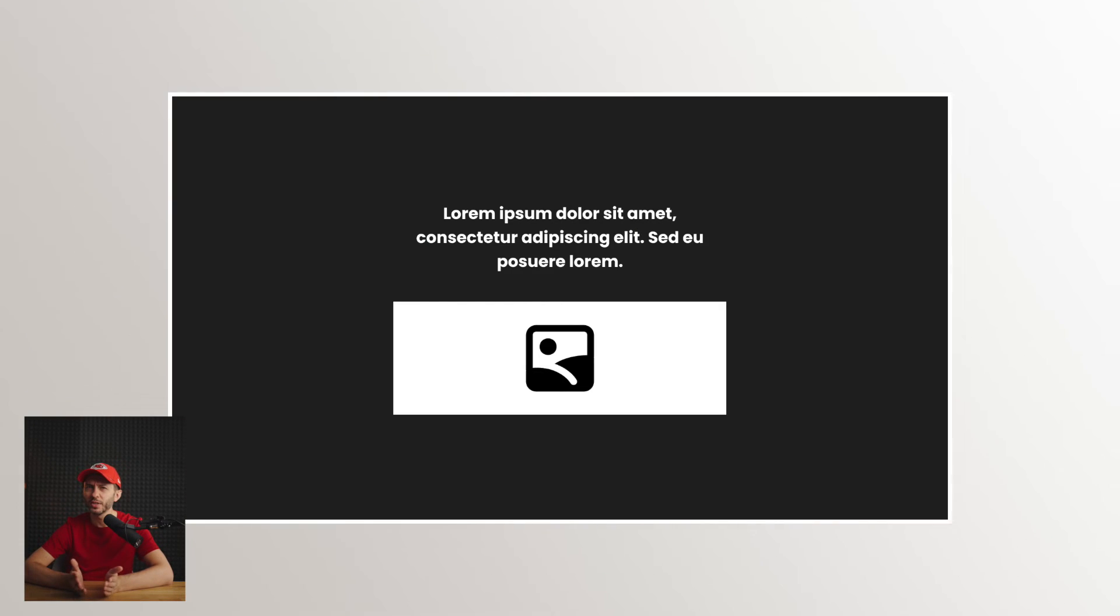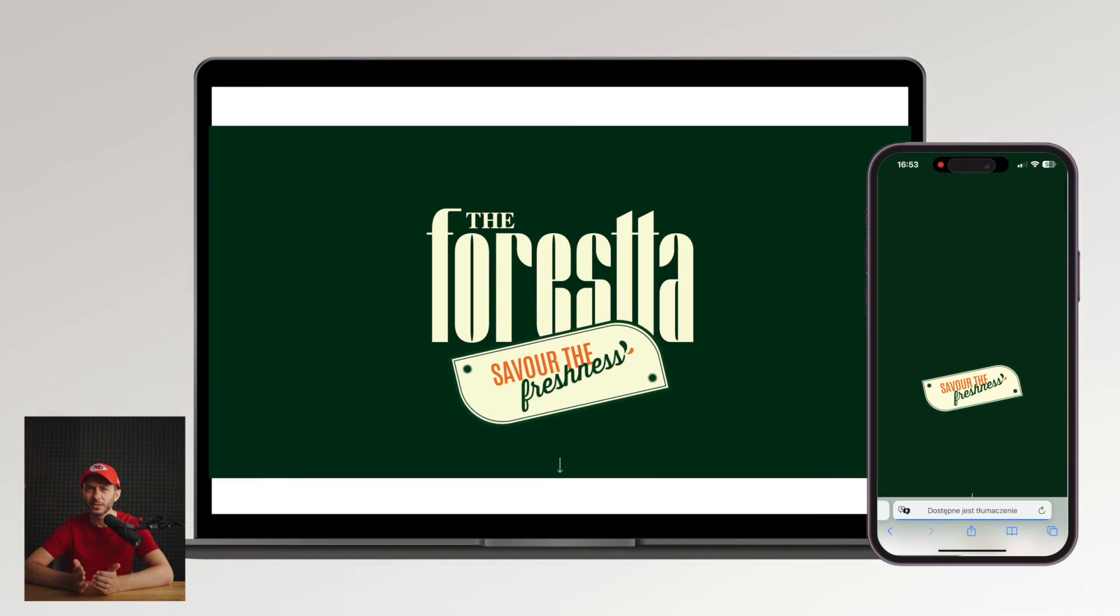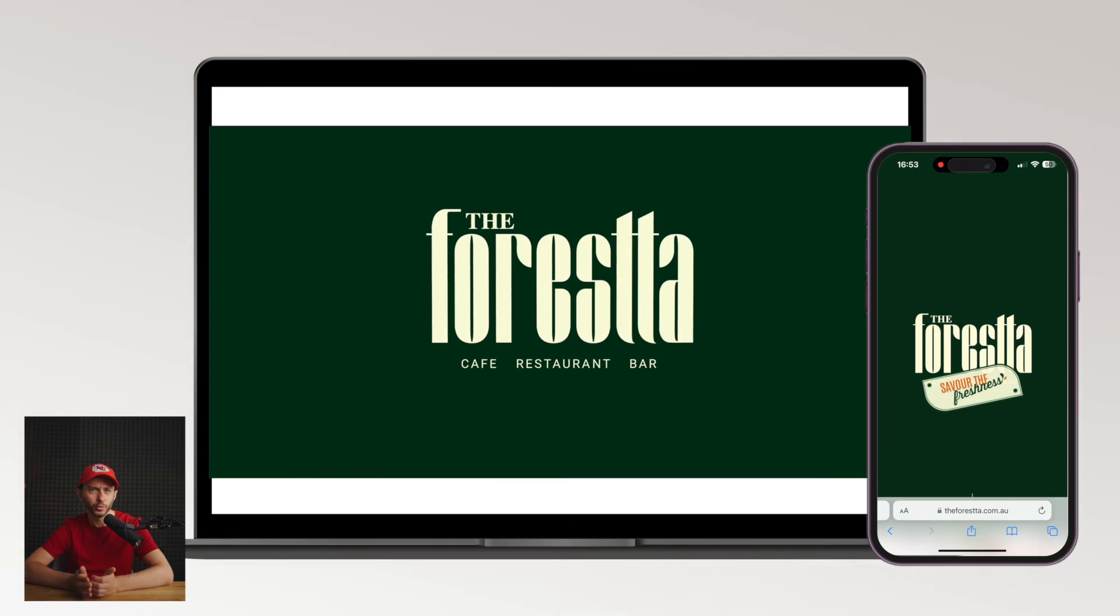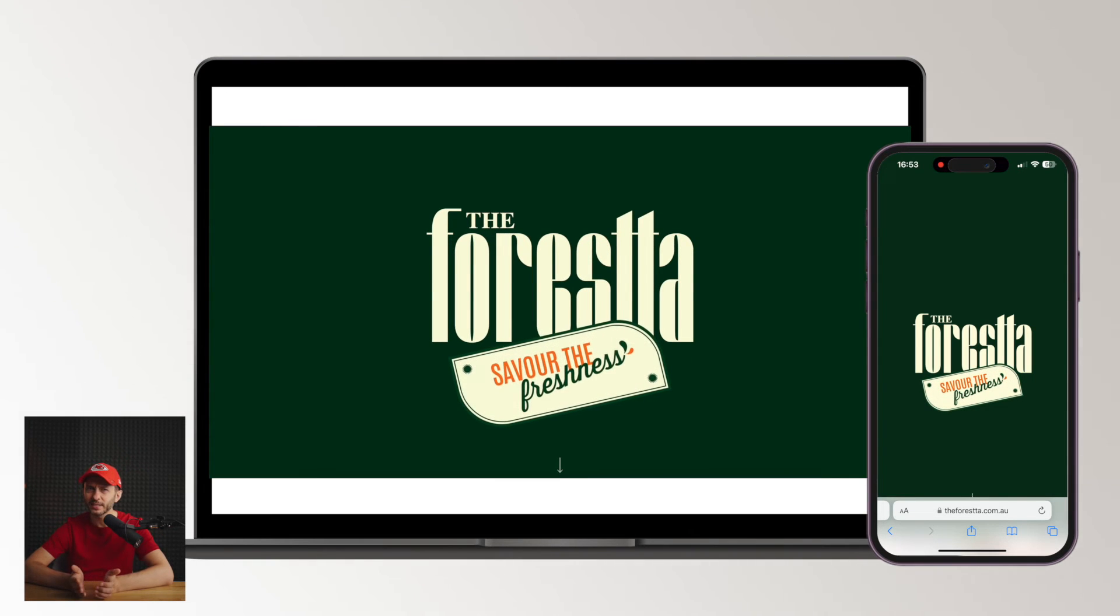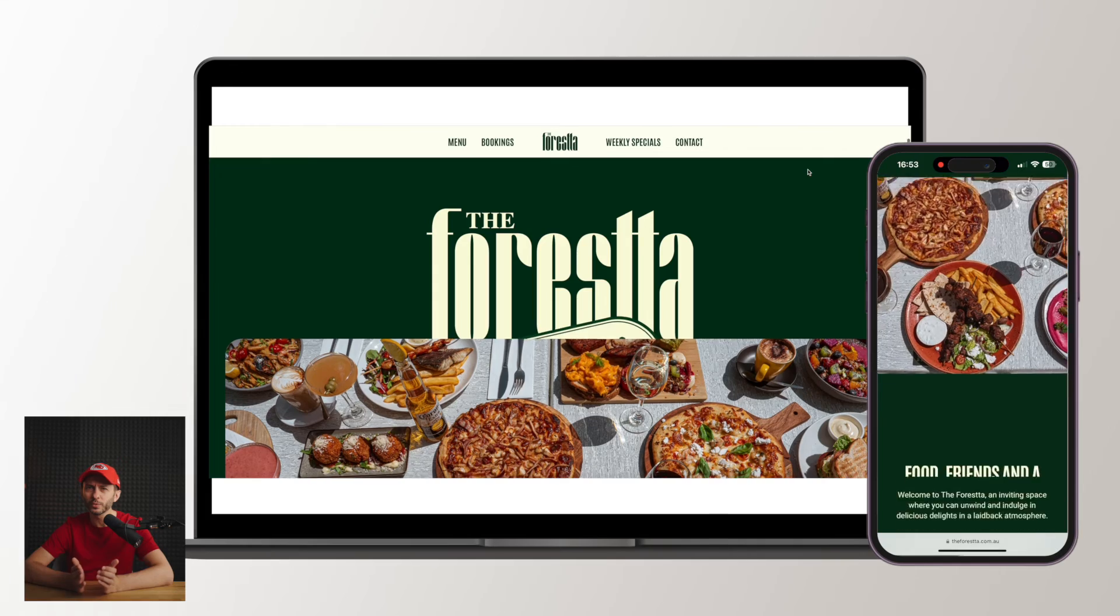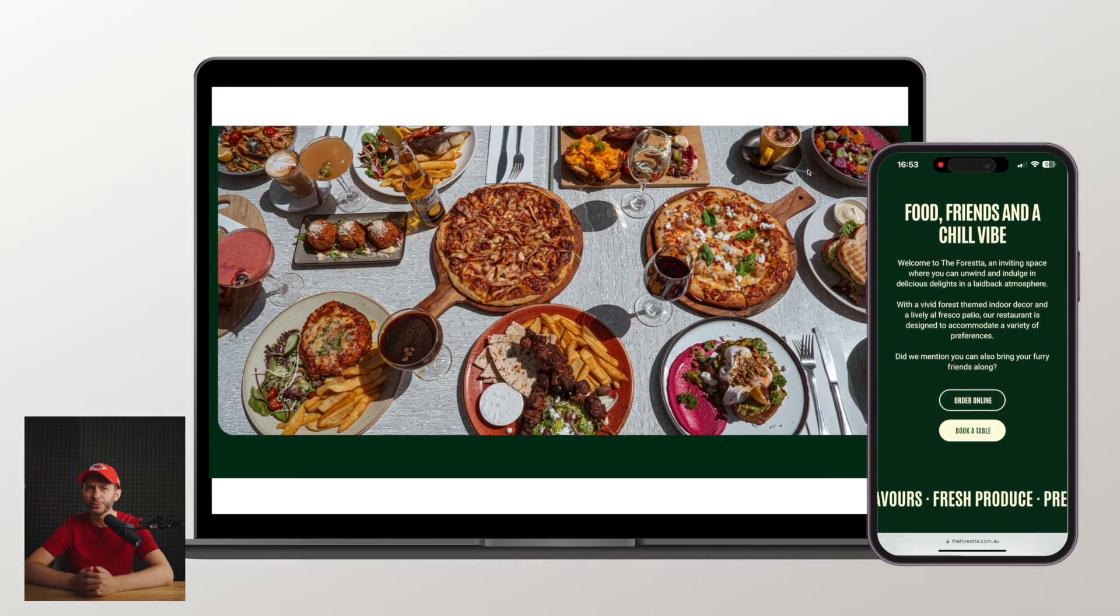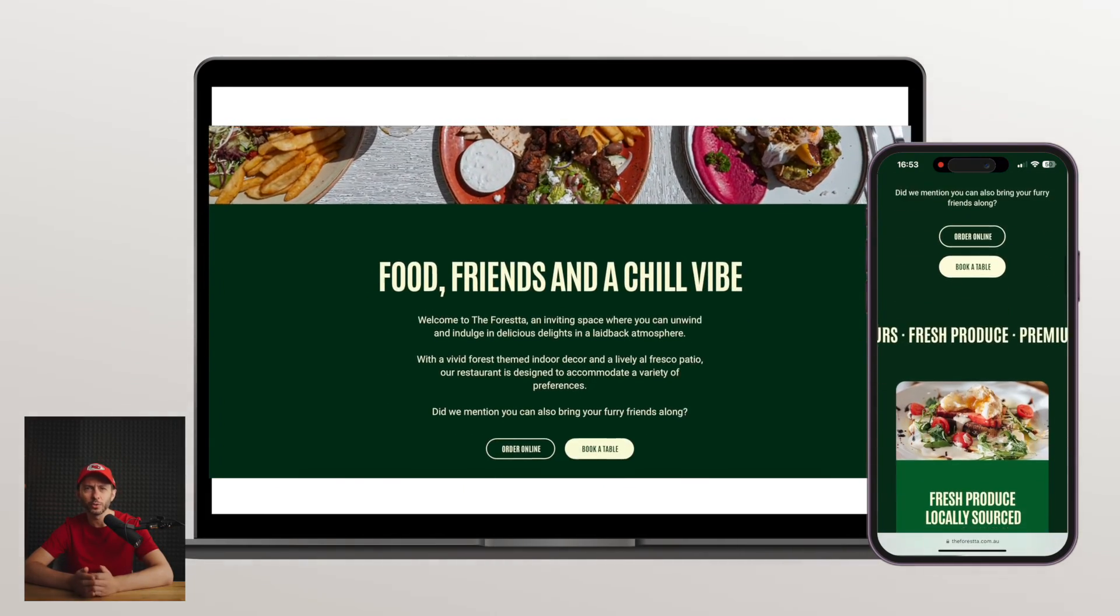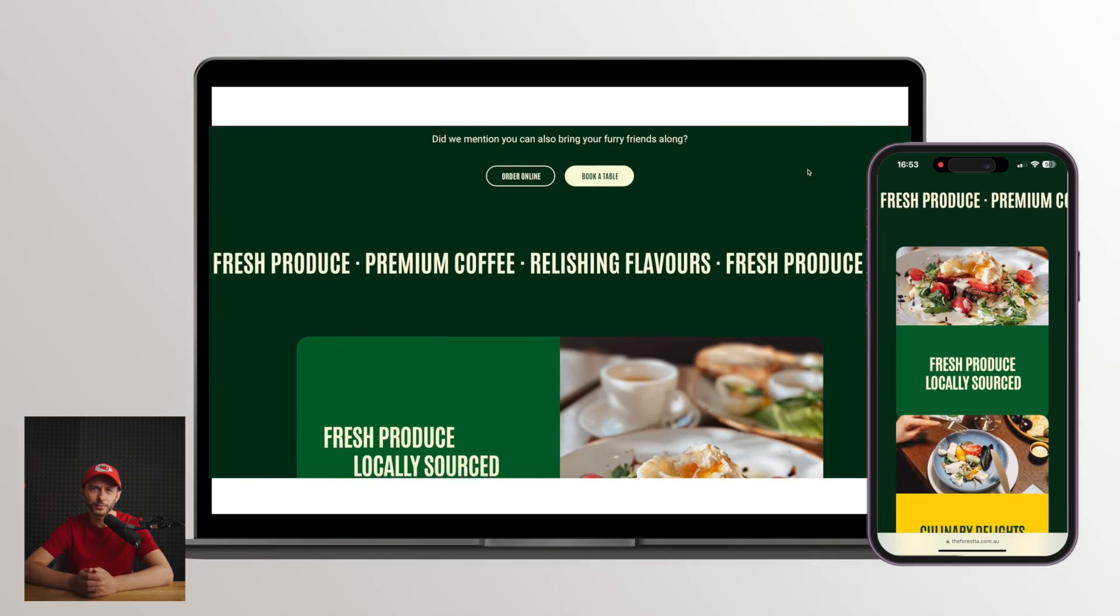This hero section layout is designed for simple, impactful messaging. This website does it well with an animated logo. However, unless the next section ties into the design, this layout could fall flat, as it's risky to use all the space without a call to action or additional information.